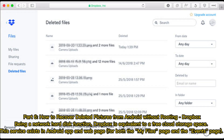Part 6: How to recover deleted pictures from Android without rooting — Dropbox. Being a network hard disk, Dropbox is equivalent to a free cloud storage space. This service exists as both an Android app and a web page, featuring the My Files page and the Events page.